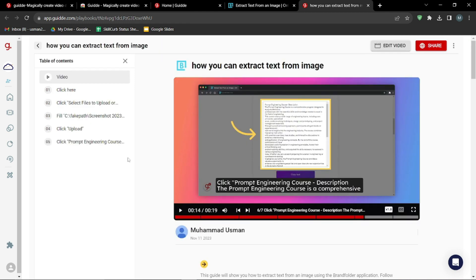So yeah, as you guys saw, guide.com is a great AI tool. With just a few clicks, you can completely edit your how-to, FAQ, or SOP videos in just a few seconds. I hope you liked this video — I'll see you in the next one. Until then, take care, bye bye!